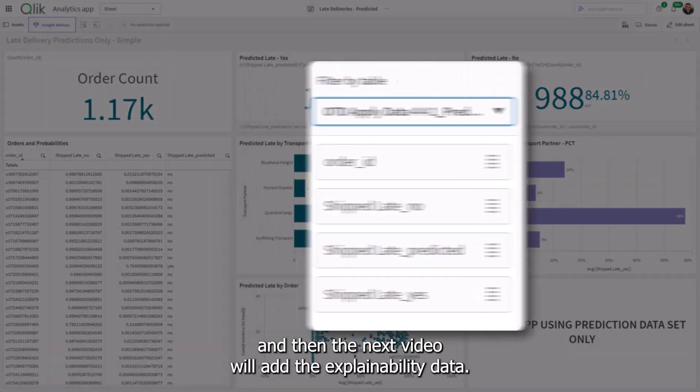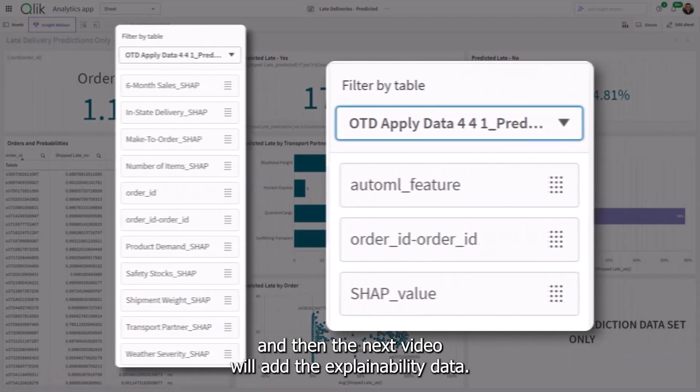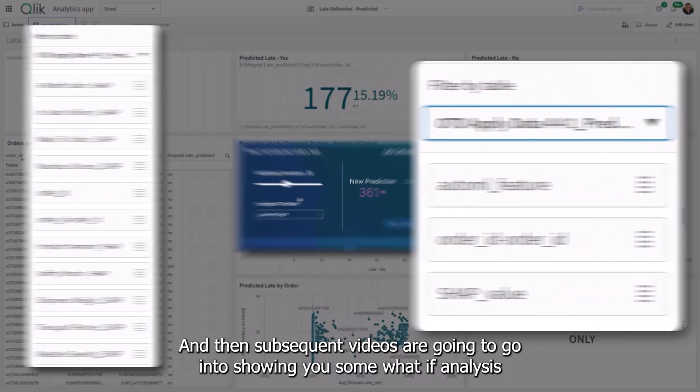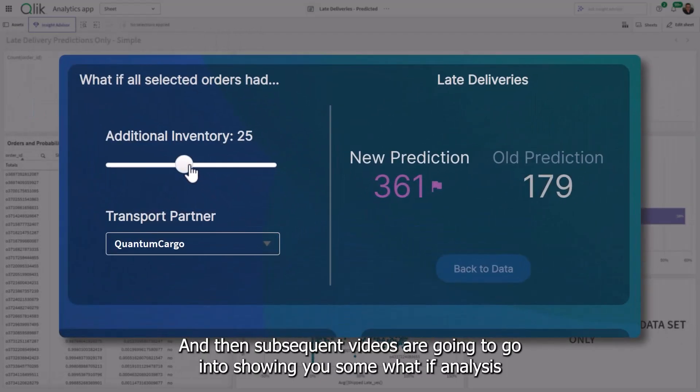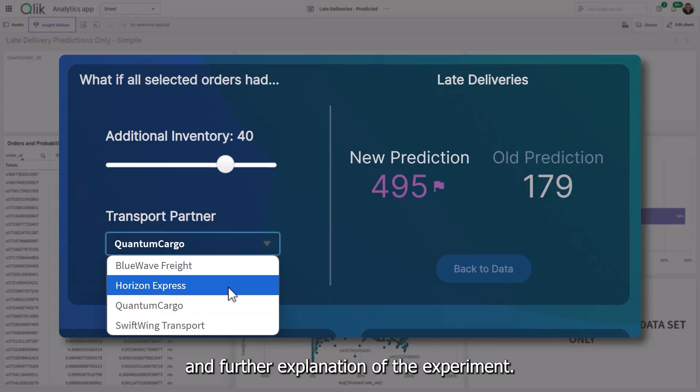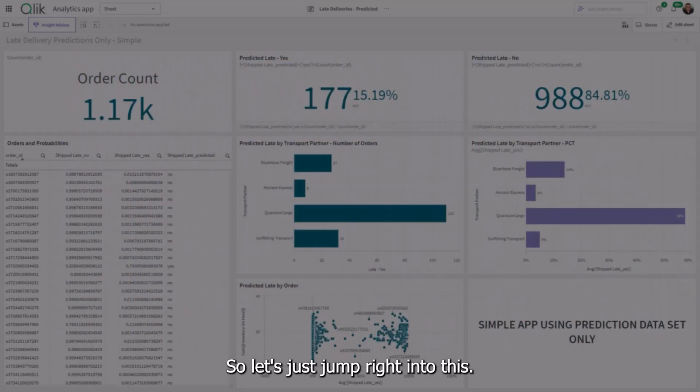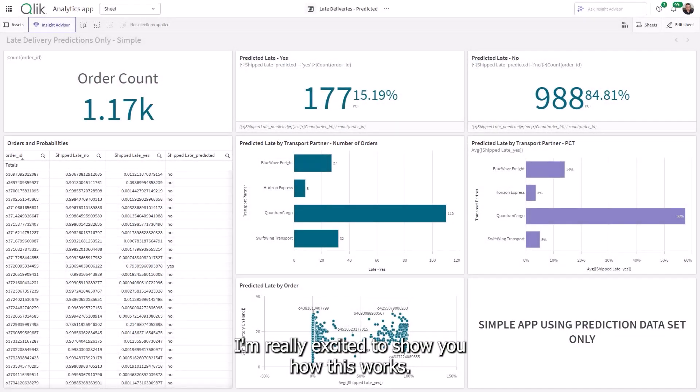And then the next video will add the explainability data and then subsequent videos are going to go into showing you some what-if analysis and further explanation of the experiment. So let's just jump right into this. I'm really excited to show you how this works.